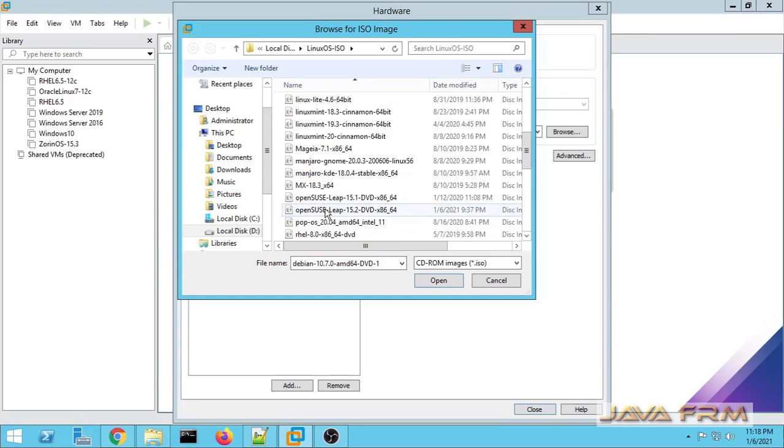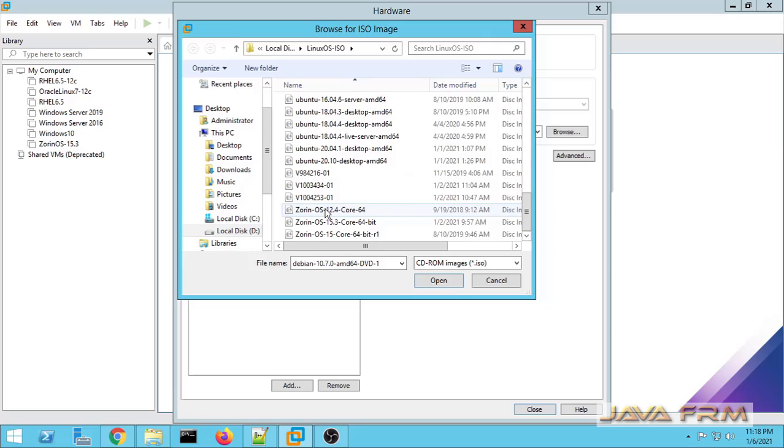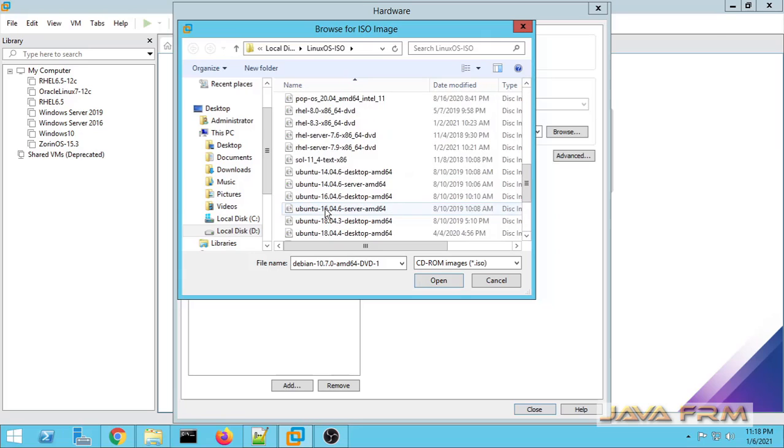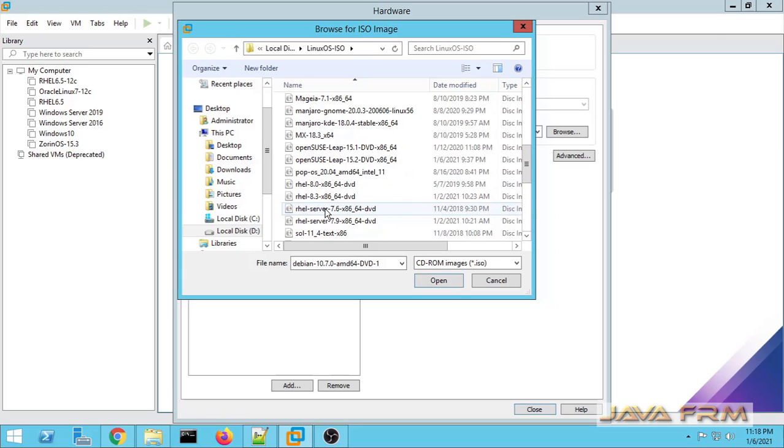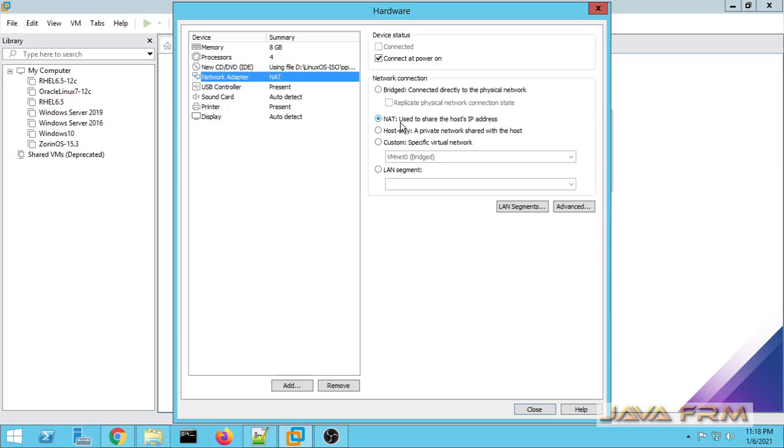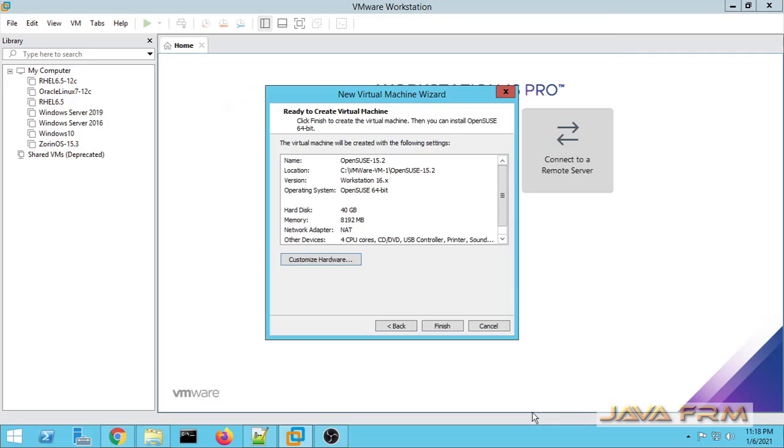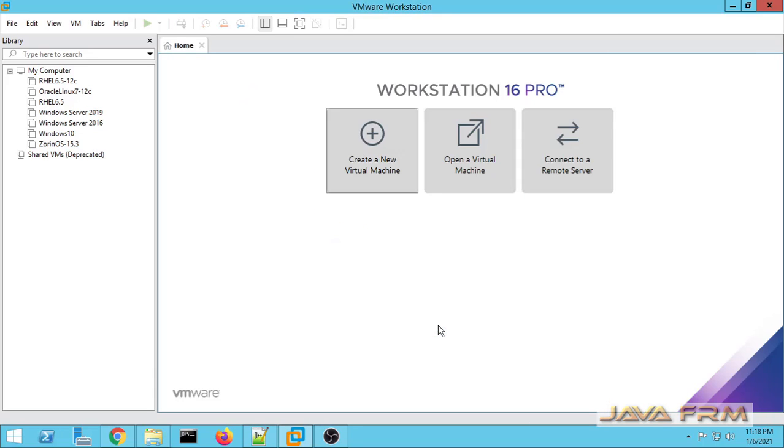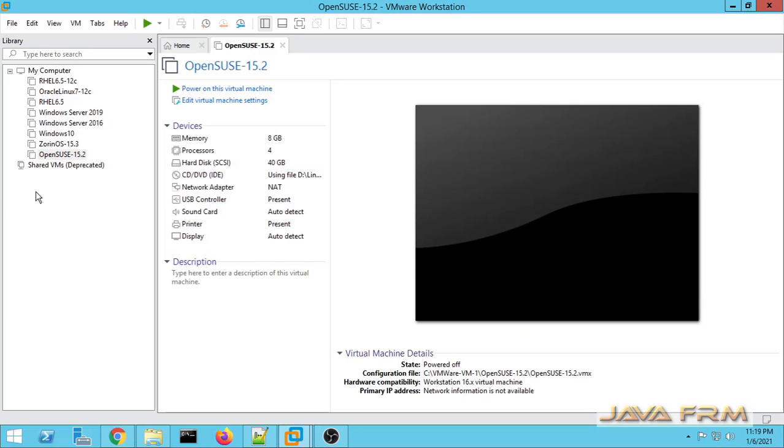Next for CD and DVD, once again I am browsing the OpenSUSE 15.2 DVD ISO file. Network adapter will be NAT so that it can be connected to the internet. You can see that OpenSUSE 15.2 virtual machine is created and these are the configurations.